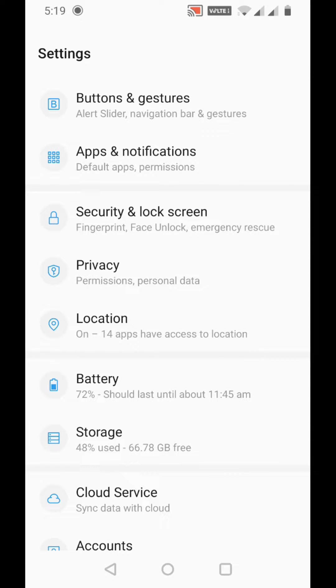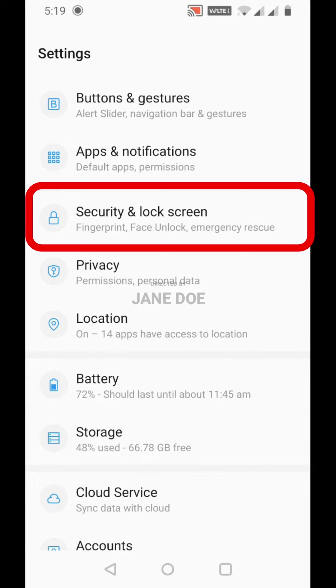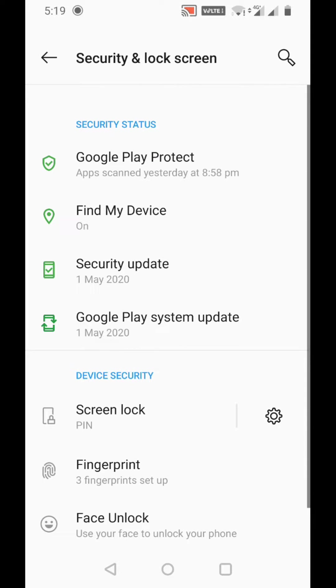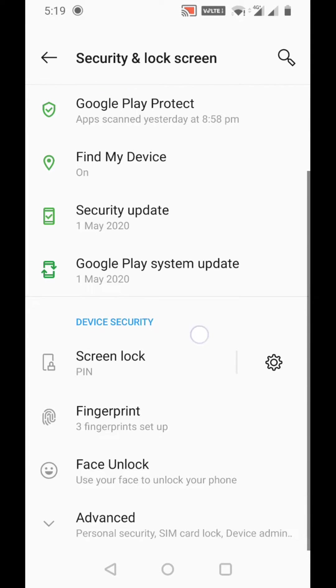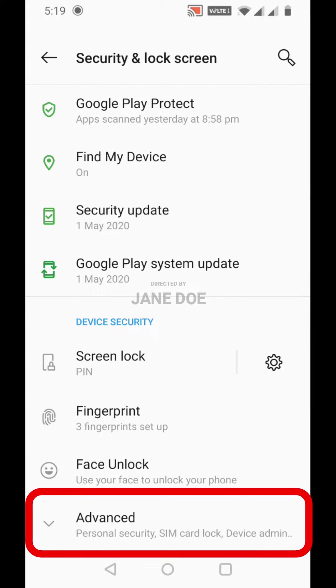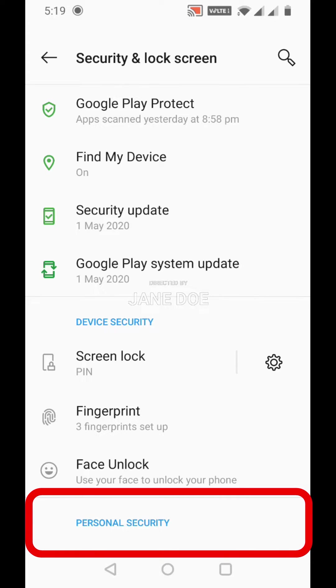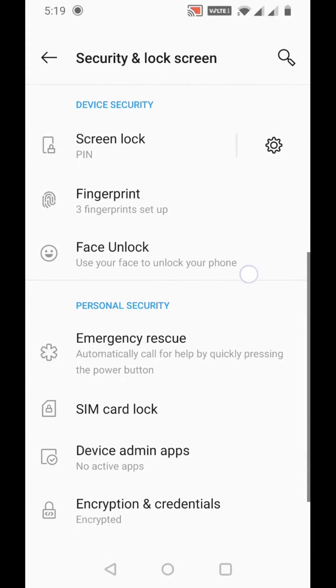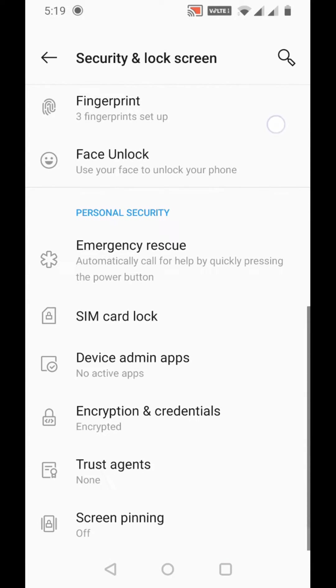Here you can see Security & Lock Screen - just click it and scroll down. You can see the Advanced button - just click it and scroll down again.